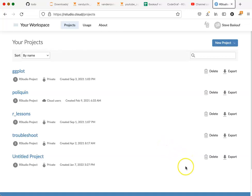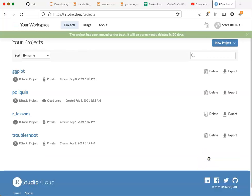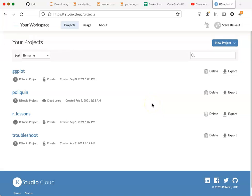If you want to get rid of a project, all you have to do is hit the delete button and the project will still be available to be undeleted for 30 days.